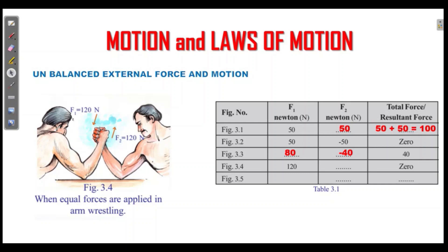Now let's start with the first question. One force and the other are one force each. The directions are opposite. If we take one as positive, we take one minus one — the difference is zero.